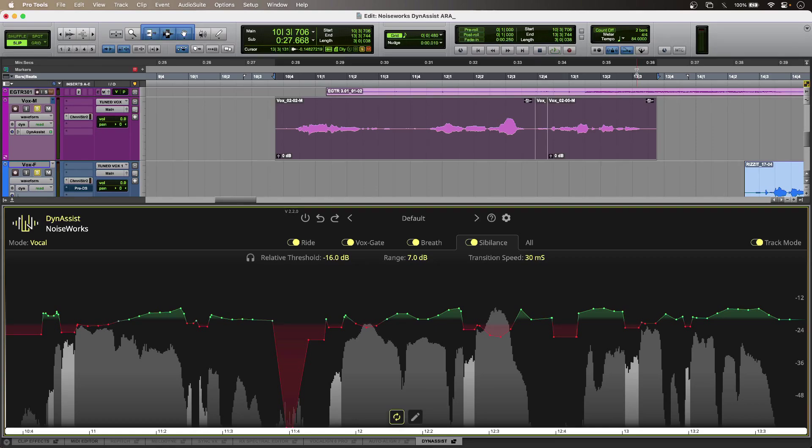With hardly any control inputs from me, DynaSyst takes my recording from something that is uneven and breathy and can even remove things like lyric sheet noise or script noise like I have in my take.